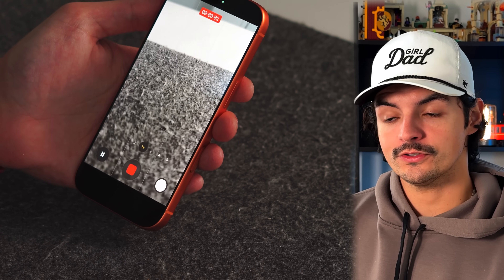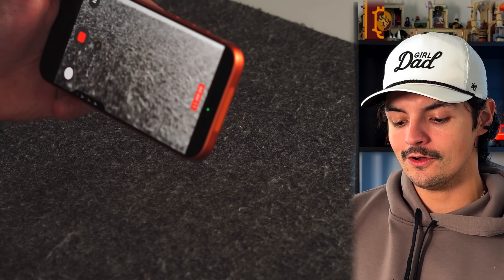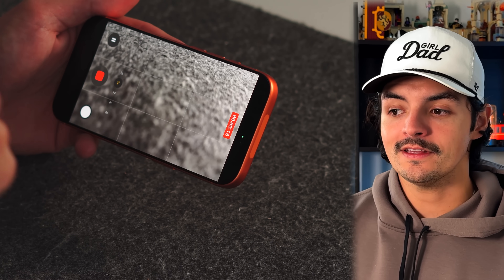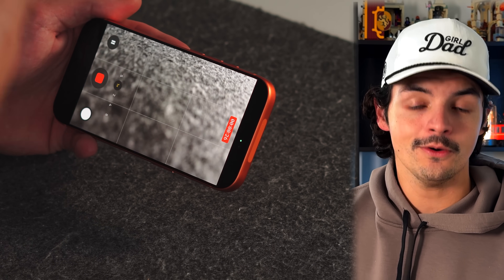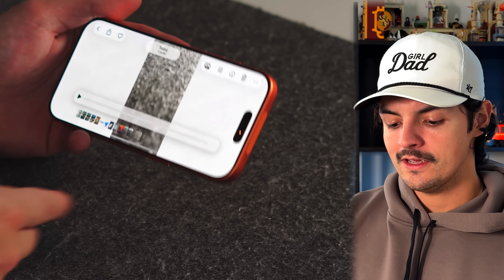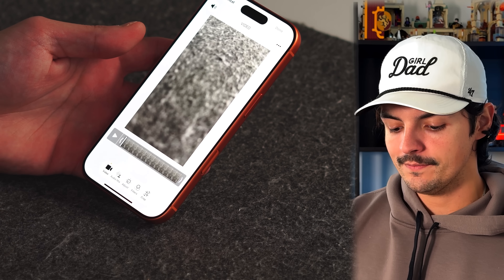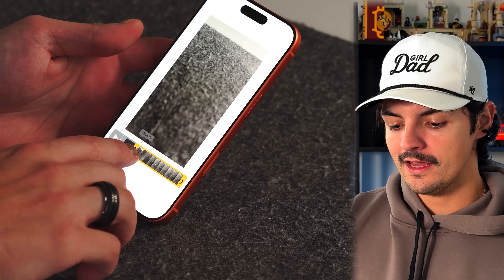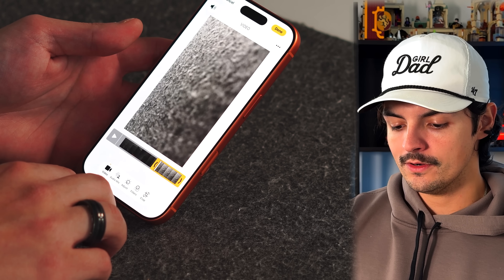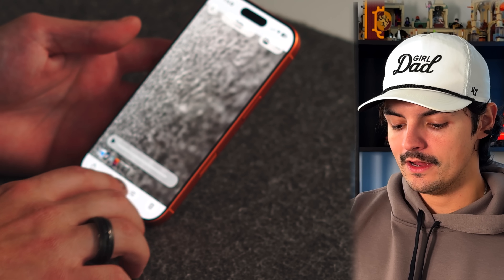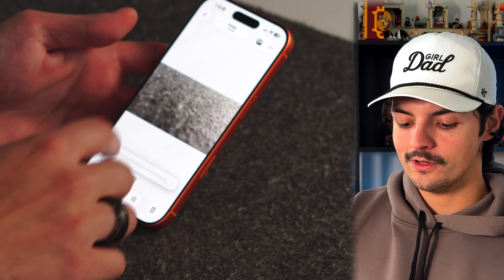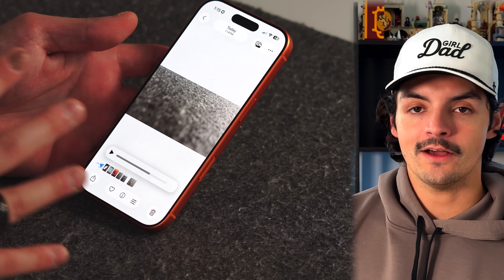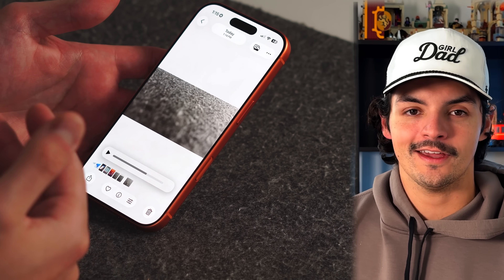If you accidentally record a video in portrait orientation and need it in landscape, you can fix it after the fact in the Photos app. Go to Edit, find the rotate/crop section, long press the orientation arrow to switch to landscape, then rotate 90 degrees until it's correct. Save the edit and the video will be in the landscape orientation you wanted.